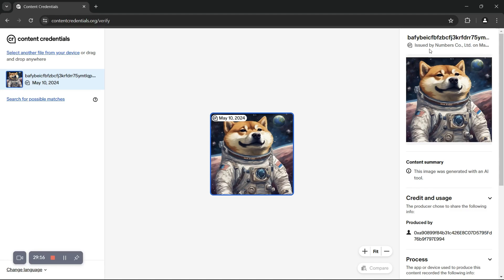If we take a look at the content summary, we can see a note indicating that this image was generated with an AI tool.